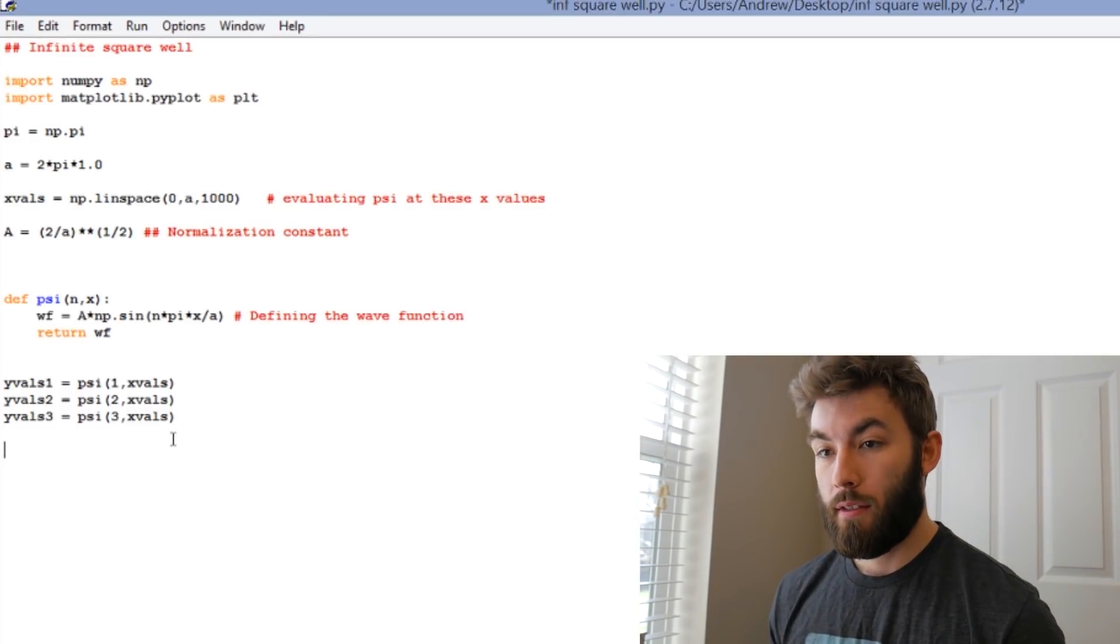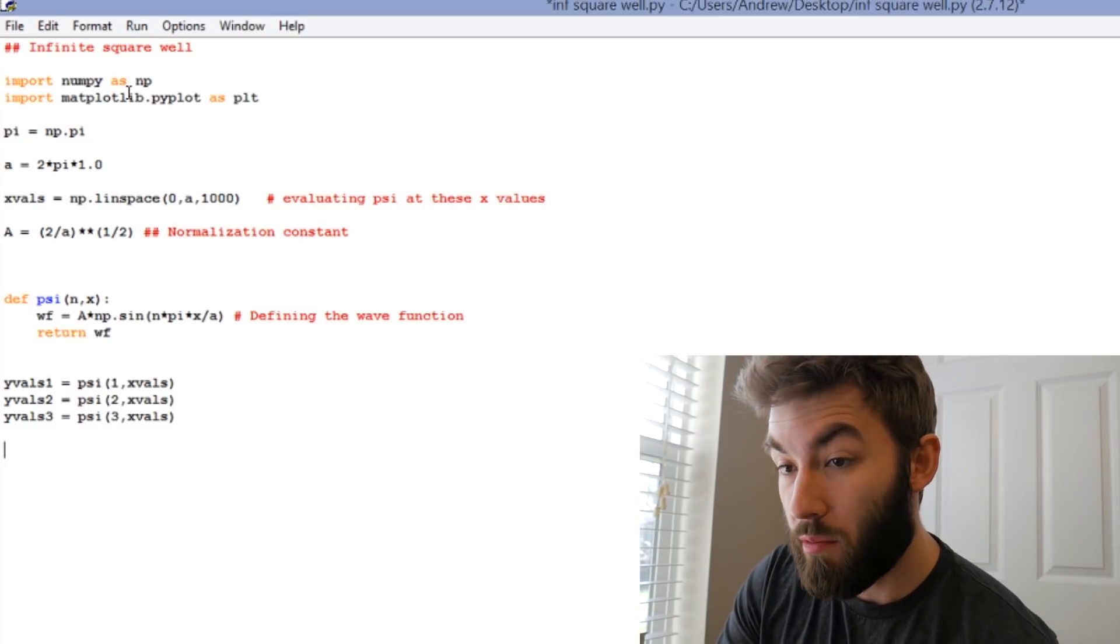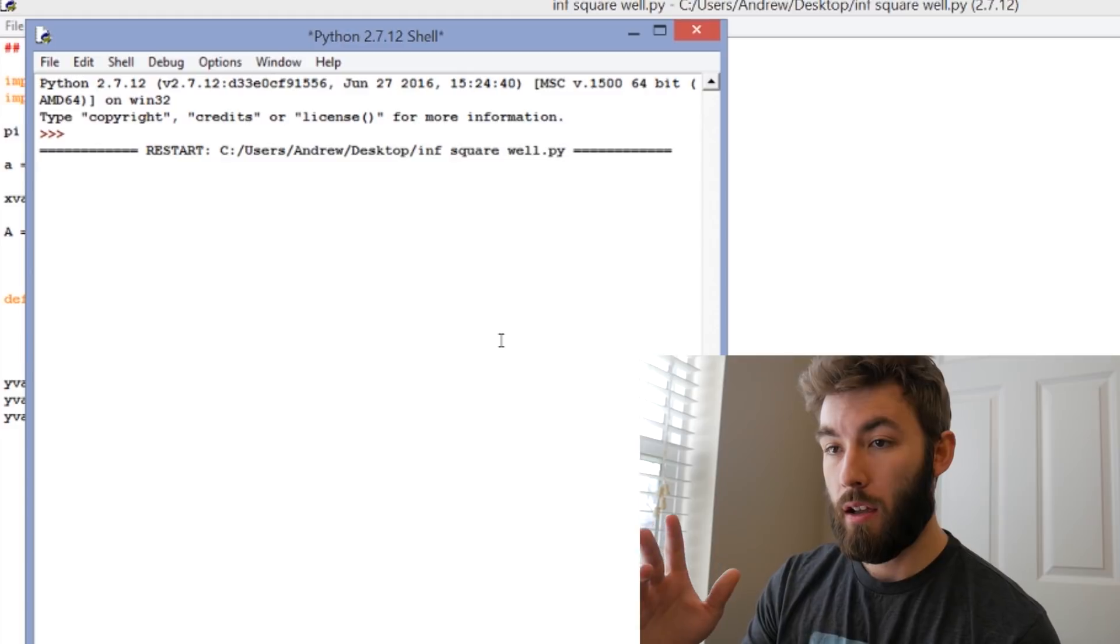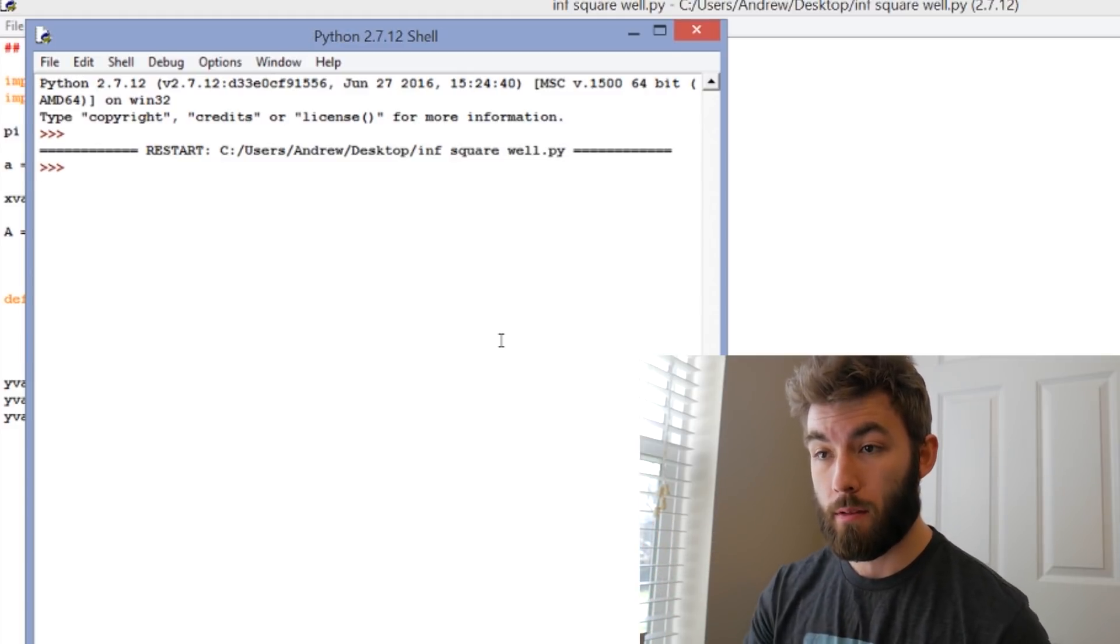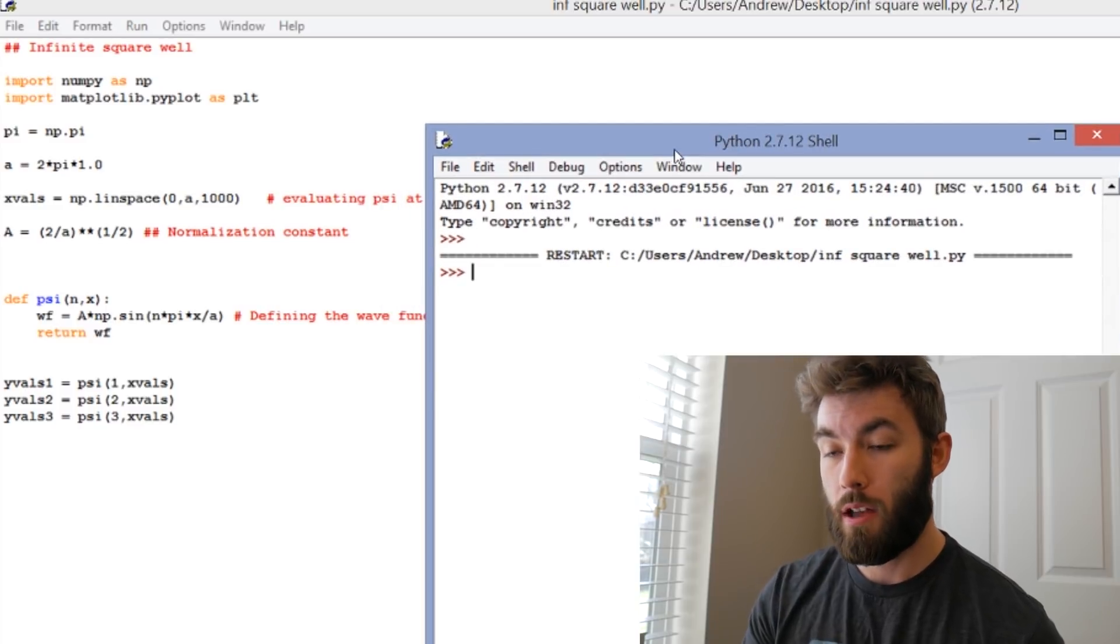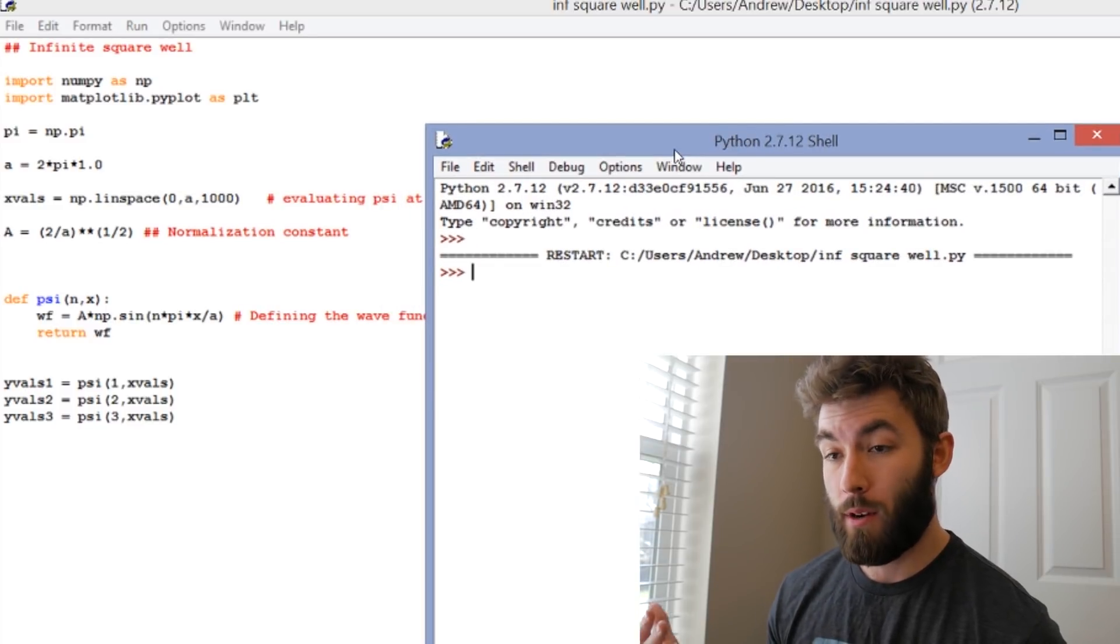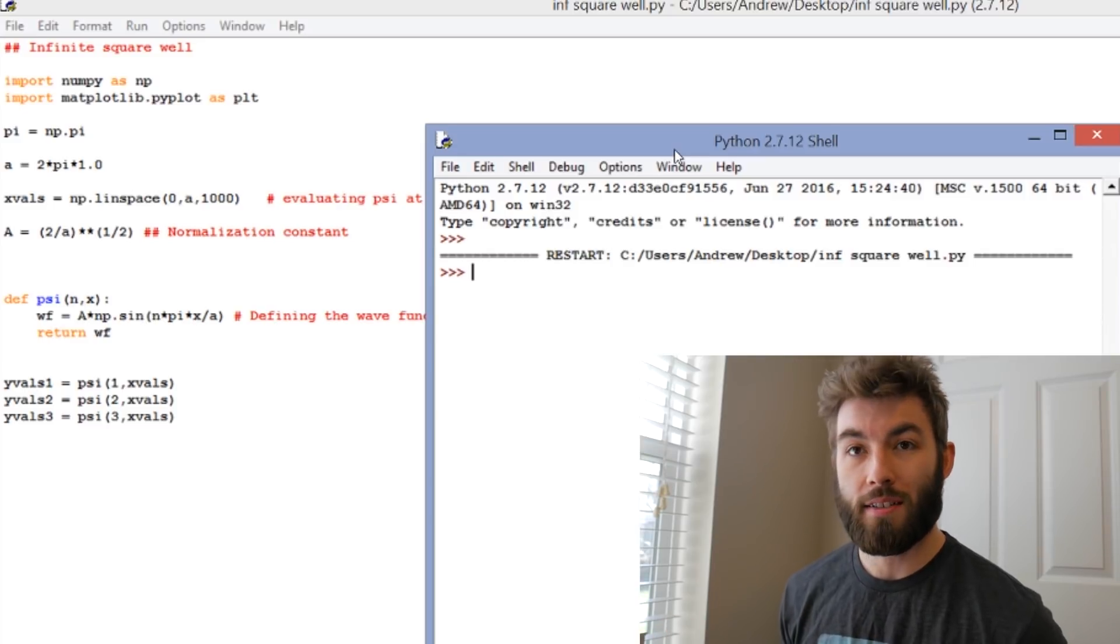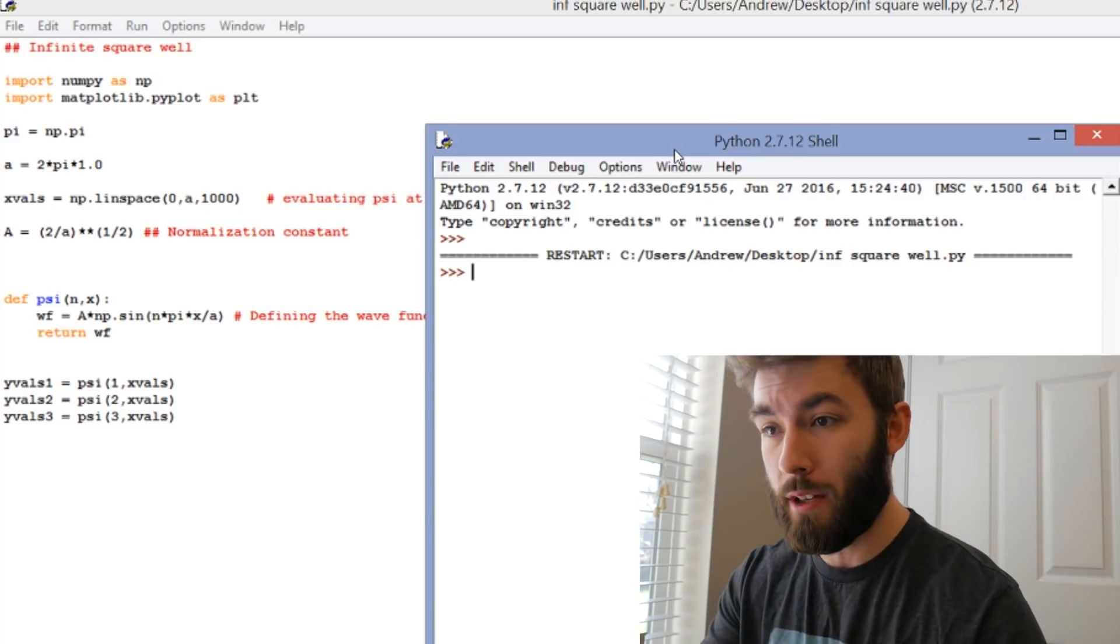Now if we were to run the code, it would run, but nothing would really happen. So we can run it and just see that it's going to complete, but we're not telling it to do anything with this information. The code is evaluating psi at all those x values for three different n and then the code exits, we're not doing anything. But now we want to plot out what that result is.